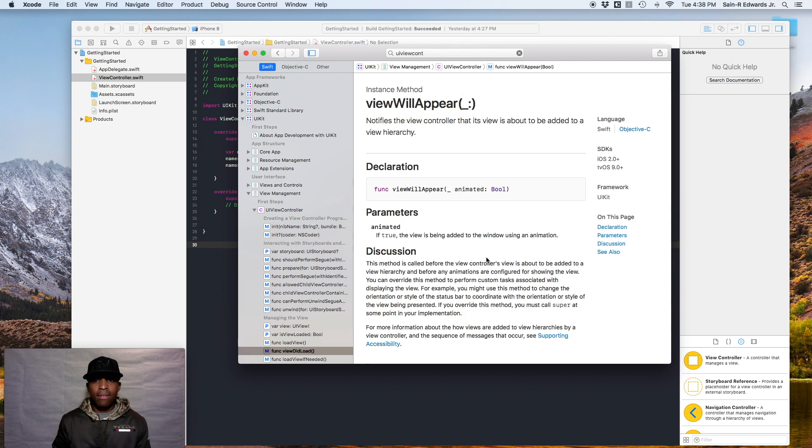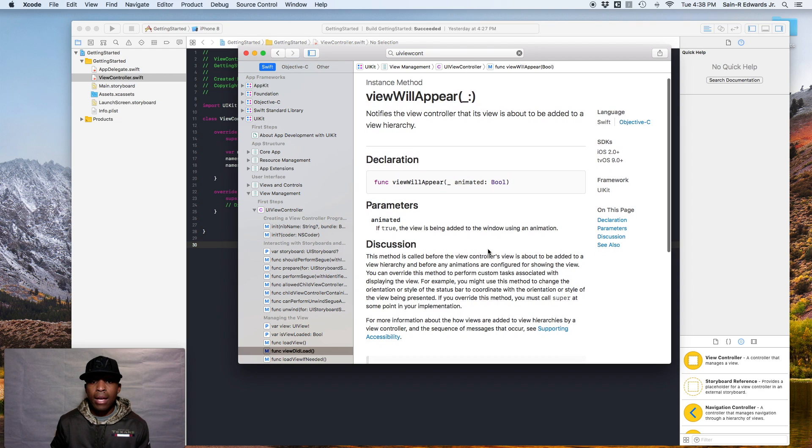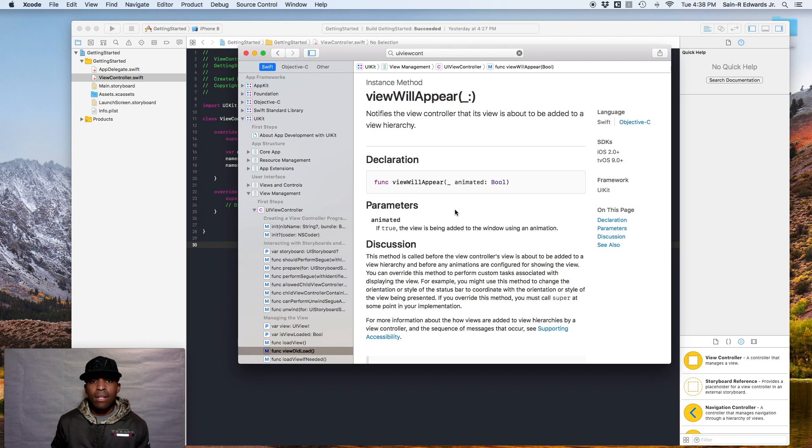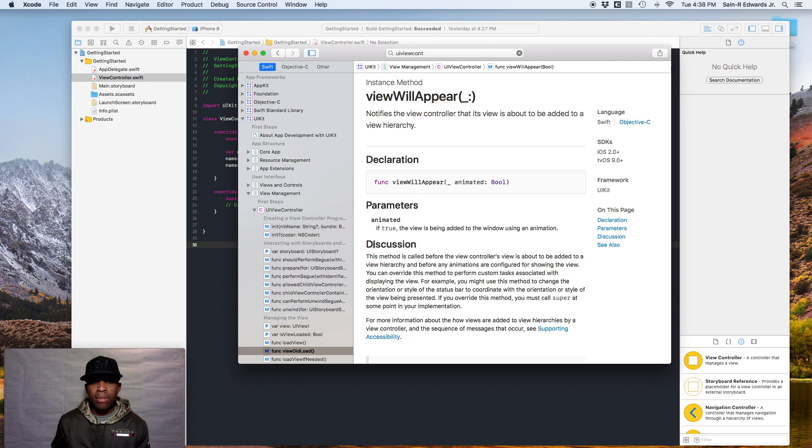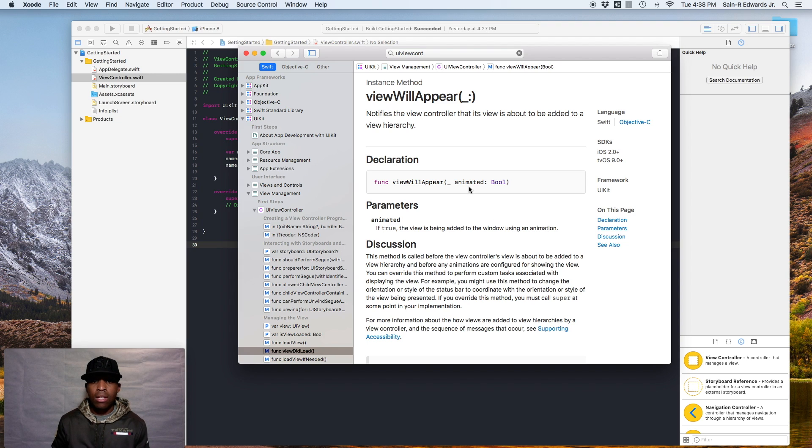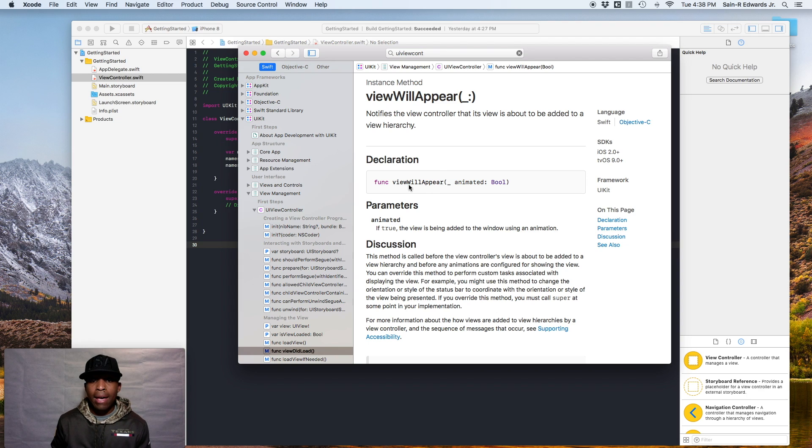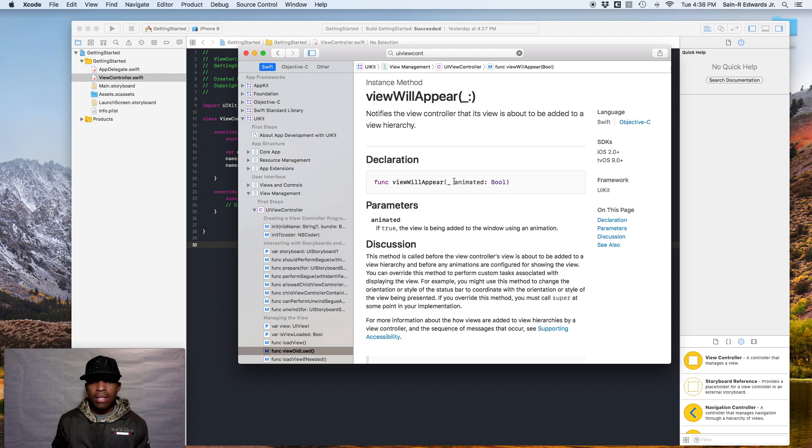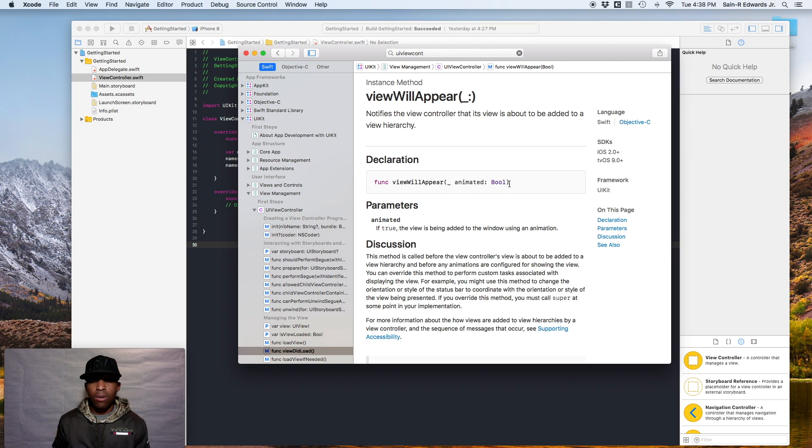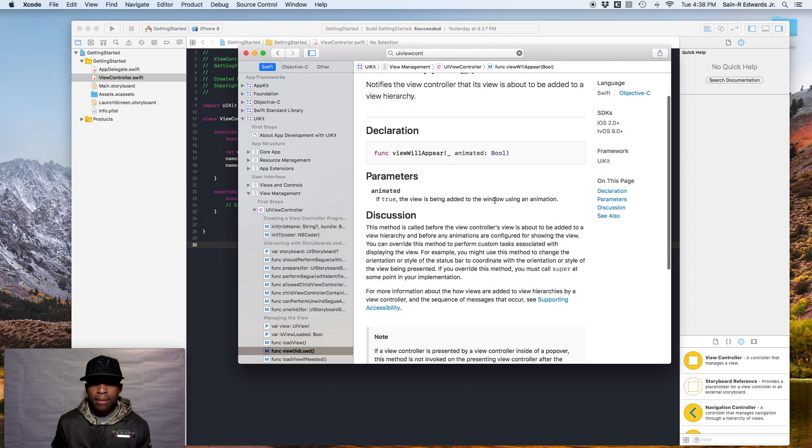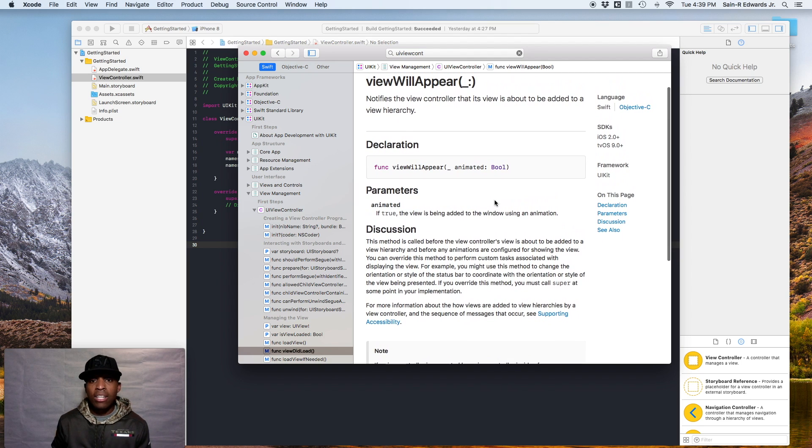So as you can see, it has just about the same type of information that our instance property had, just a few slides ago for the view property, with the addition of a section called parameters. And as you can see here, it says animated, if true, the view is being added to the window using the animation. So for methods or functions, some of them have parameters and they're called with their parameter. And as you can see, this has an animated type of a parameter and it has a Bool. So remember Bools are just true or false. So when you call that method, you got to make sure that you include it just like this basically.